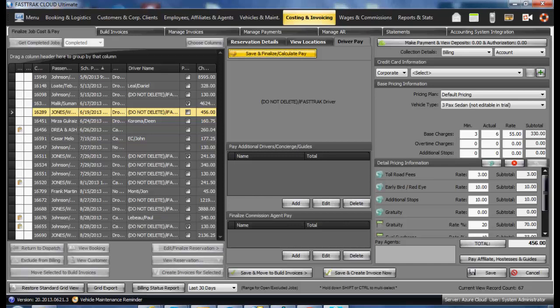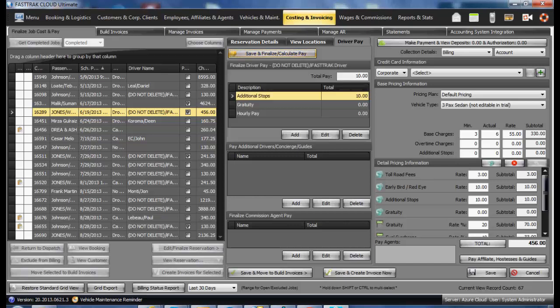At this time the driver pay will be calculated, where you may adjust or add accordingly. If you wish to pay this reservation, select the make payment and view deposits.